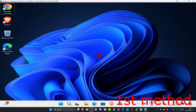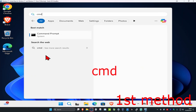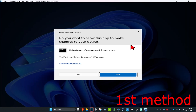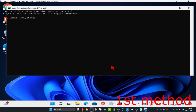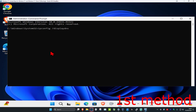For the first method, head over to search and type in cmd, then run it as administrator and click yes. Once you're in, type in 'ipconfig /displaydns' and click enter. It should show you some recent websites that you visited.